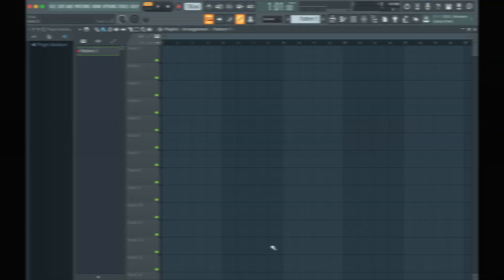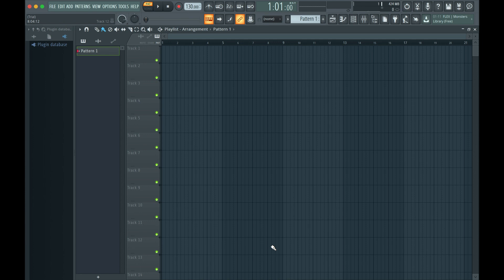In this video we will show you how to create MIDI clips and write MIDI notes. MIDI is the protocol which operates your software instruments. It contains note pitch, note velocity, and note length.